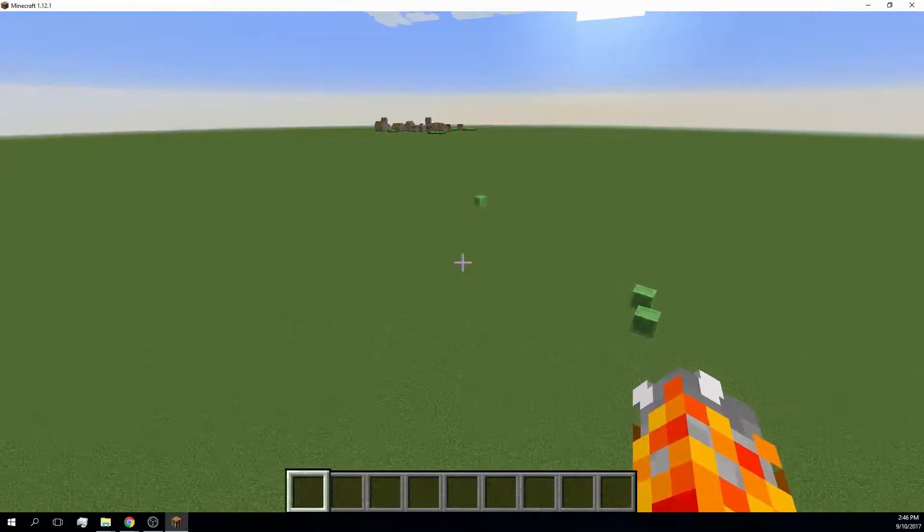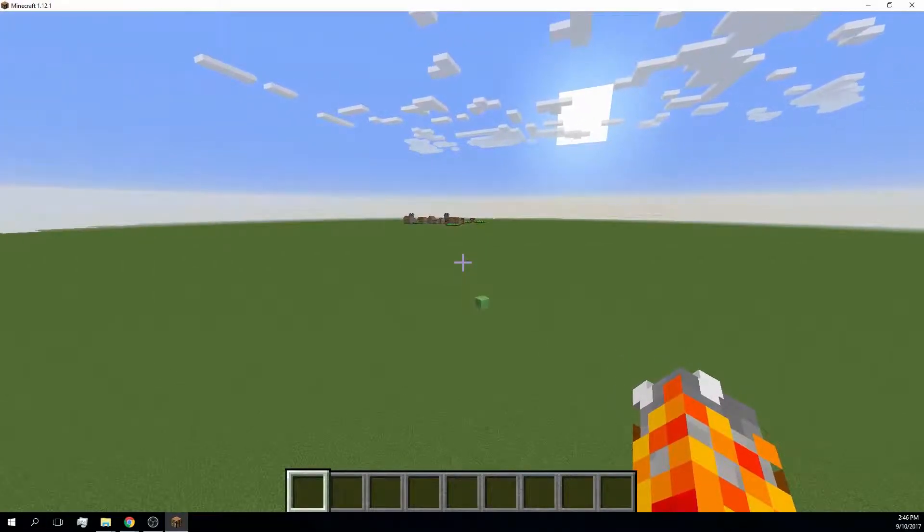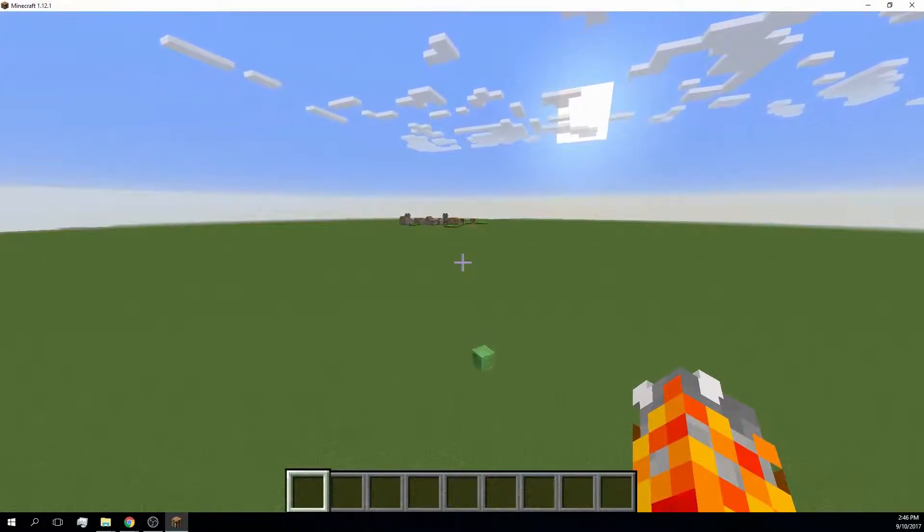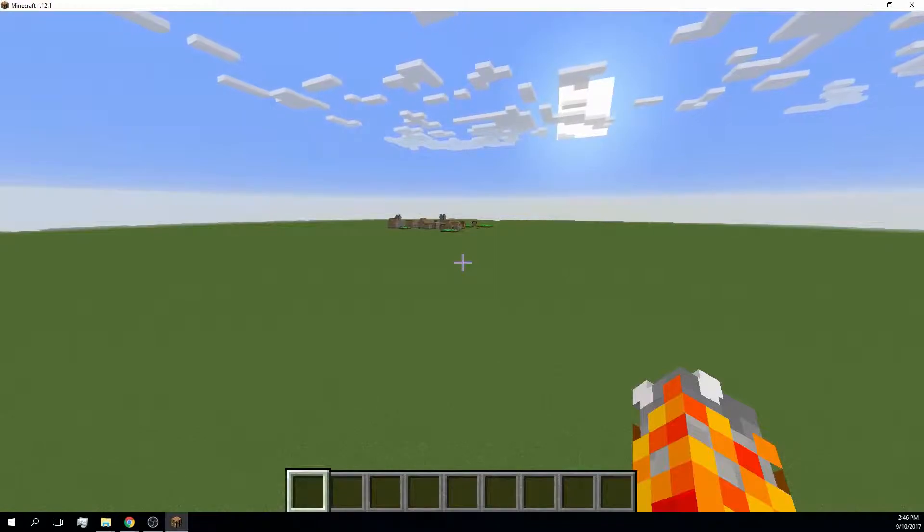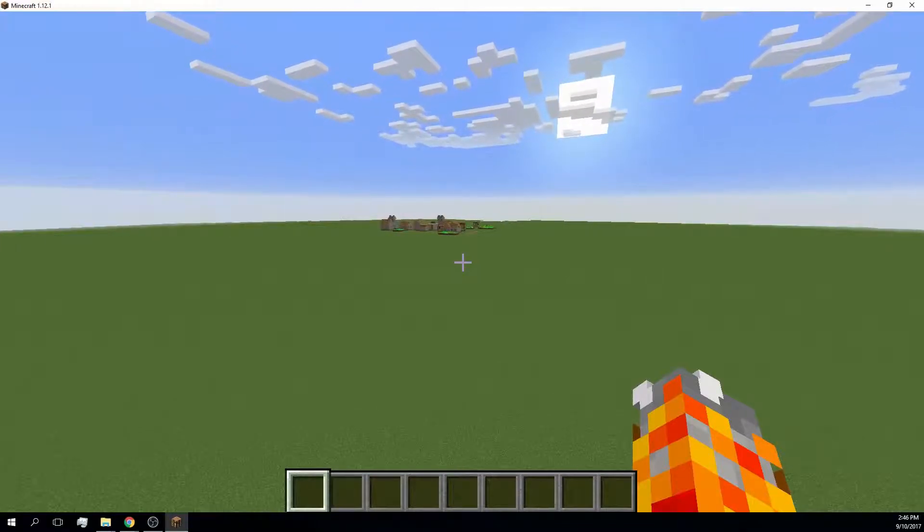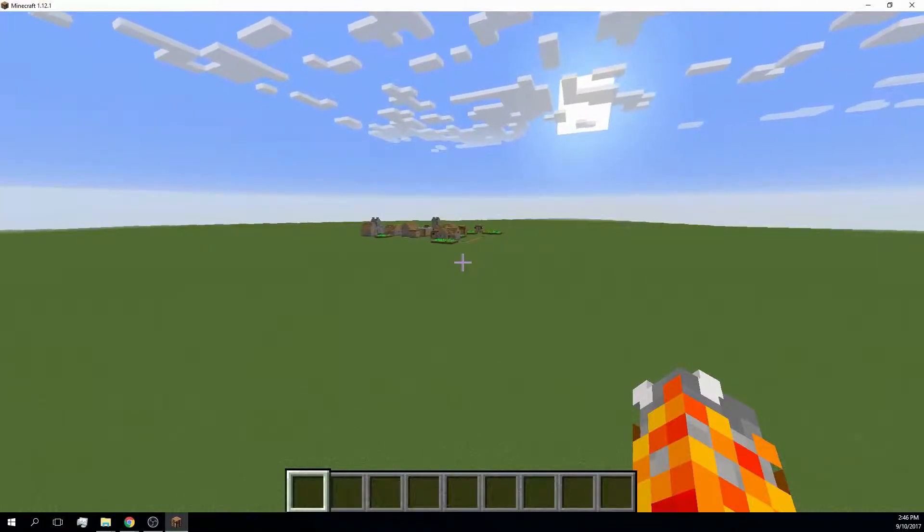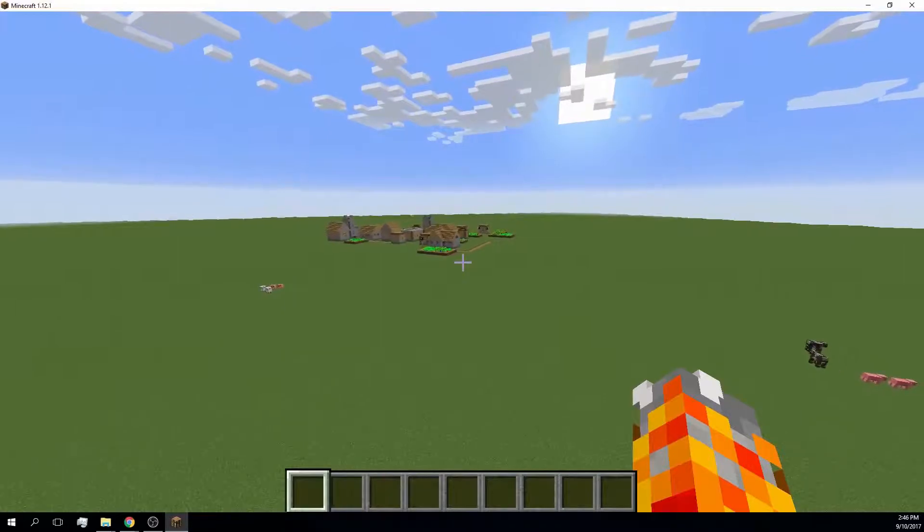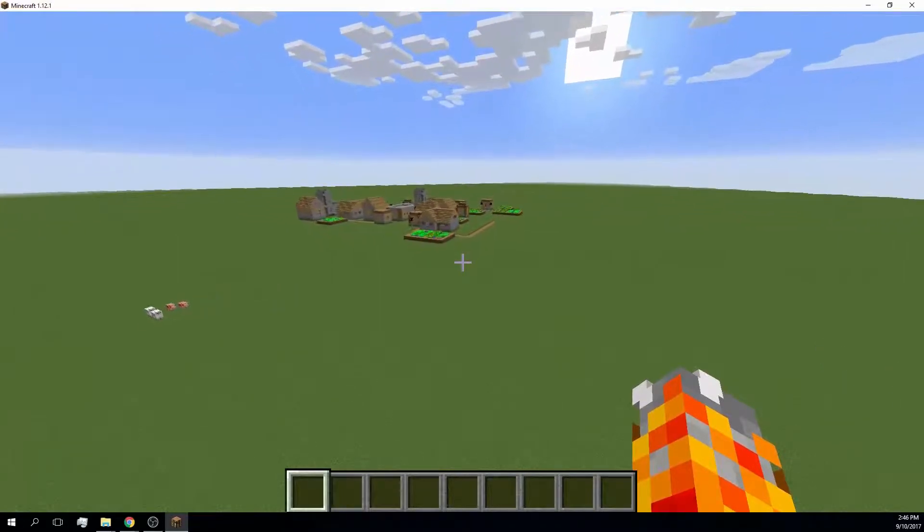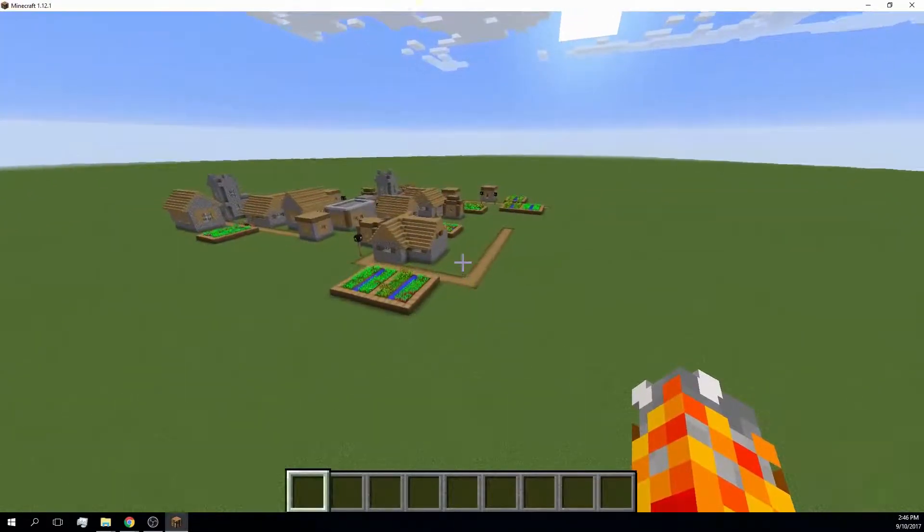Minecraft is a game about blocks, and there are many of them. Great creations can be built within this game, but they are still within a virtual environment. With a 3D printer this changes, as real objects can be created out of your Minecraft builds.